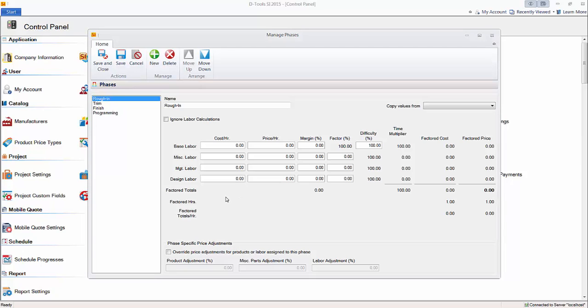If you only fill in one section out here, the base labor, that will get you going in the software. And that's just what we're asking here for is the cost per hour for your labor. You'll have to find a weighted average of what it costs you to pay your installers, essentially, to do Rough-in work, trim work, finish work, and programming.